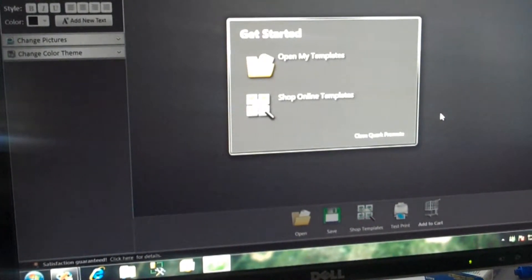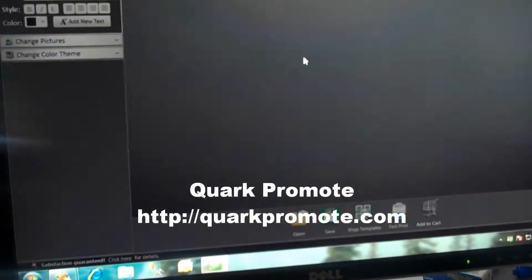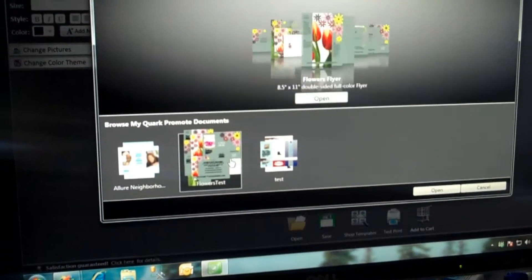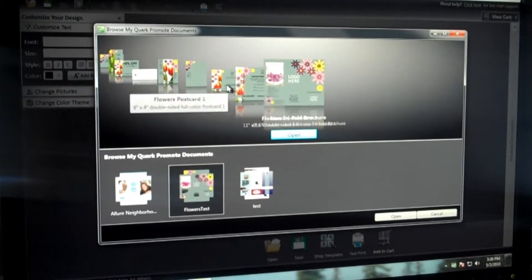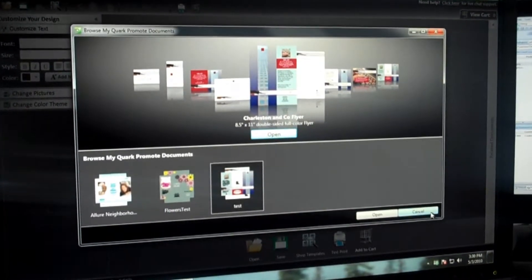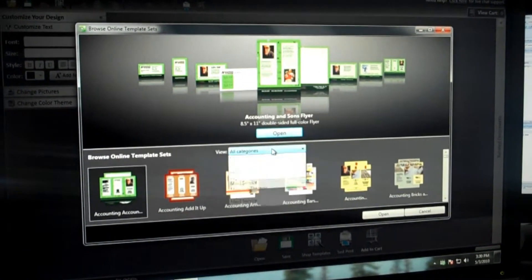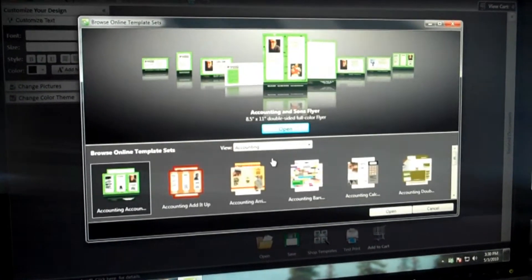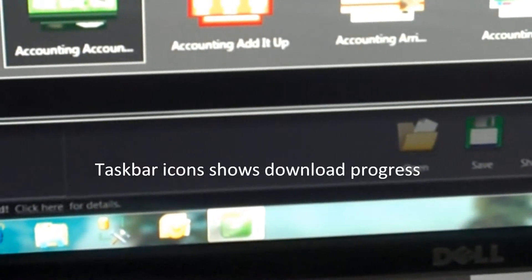When we first start up the Quark Promote client, we start with the option of either opening templates that we've already modified, which we have a few here available. We can look at different documents within the template set, or we offer a series of templates online in different industries. Here we go to the accounting industry, choose that first package, and if you watch the task bar icon down below as it's downloading, you'll see the progress bar tick away at the bottom as well as in the dialog.